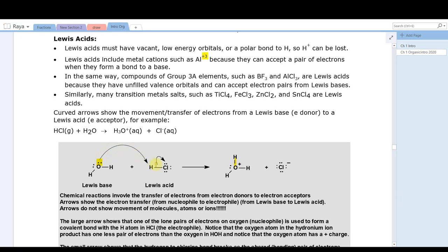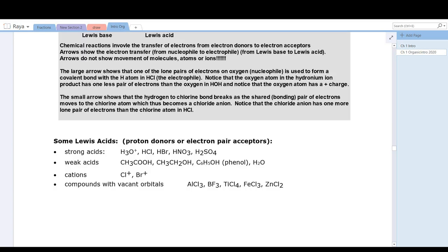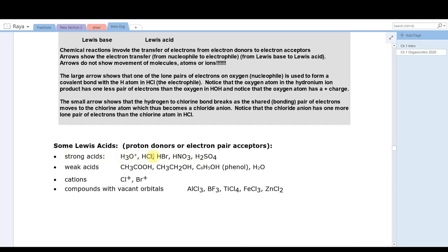Let's take a look at some Lewis acids — these are electron pair acceptors; they may or may not be proton donors. Strong acids like hydronium, hydrochloric, hydrobromic, nitric, and sulfuric are protic acids — they contain hydrogen polar covalently bonded to some non-metal. The hydrogen does not have an empty orbital, but it can form one when it leaves the chloride or bromide or nitrate.